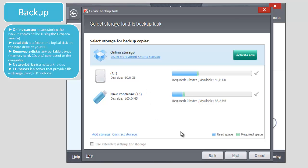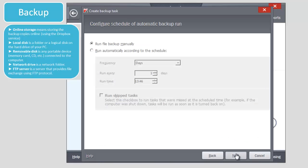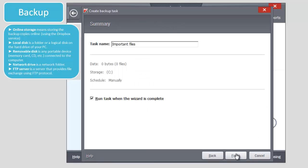Network drive is a network folder. FTP server is a server that provides file exchange using FTP protocol.